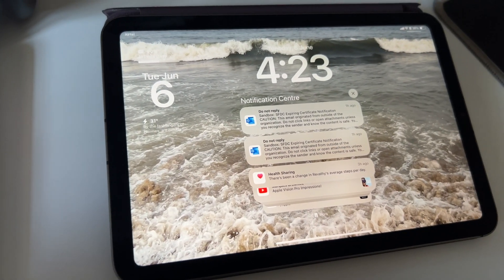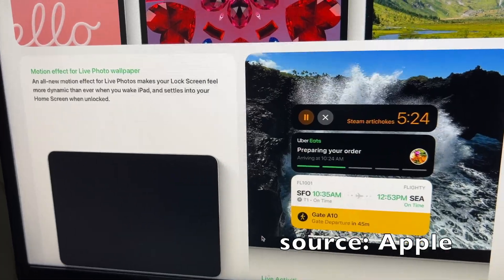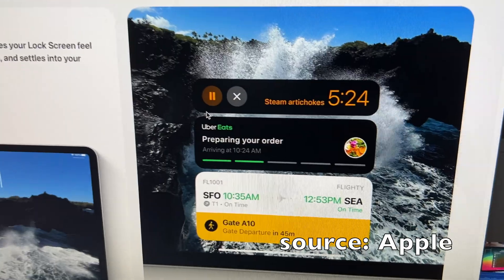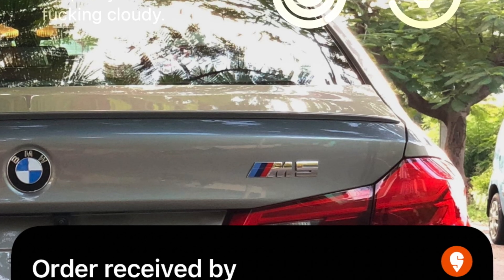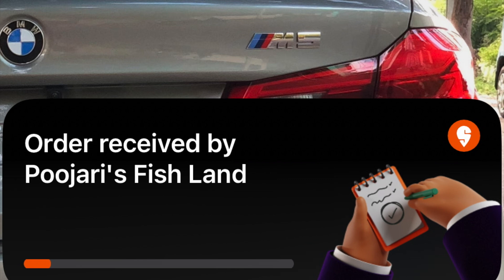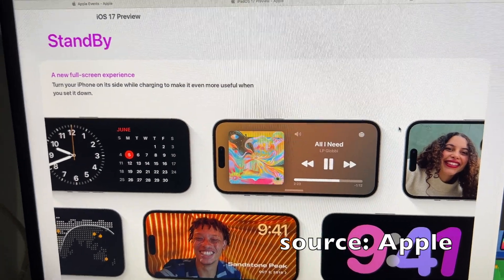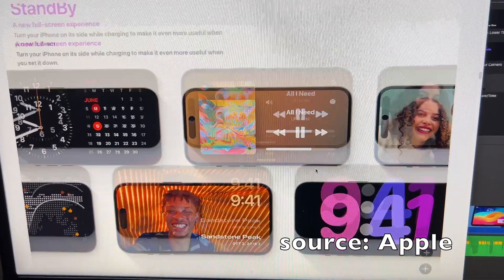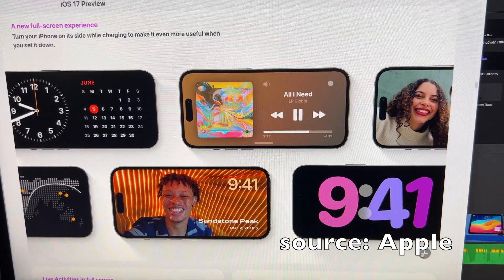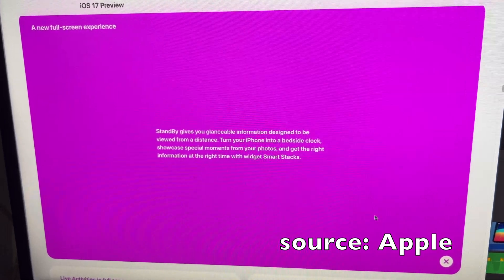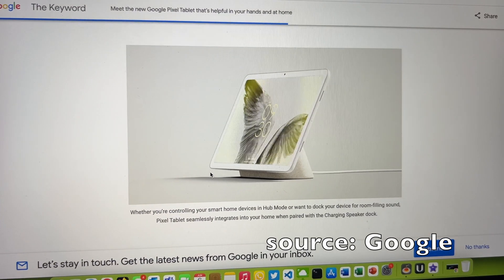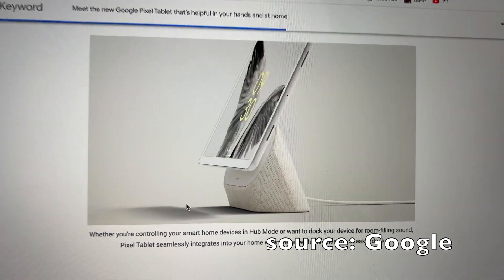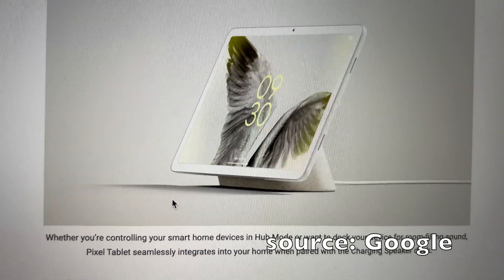There are also live activities — from your Uber or Swiggy, for example — where you can track things directly from the lock screen, just like on iPhone. Talking about iOS features coming to iPad: with iOS 17 we got standby mode, where you can use the lock screen as a smart hub kind of arrangement. Maybe we will get this with iPadOS 18 next year, so you can use it like the Pixel Tablet that launched last month.